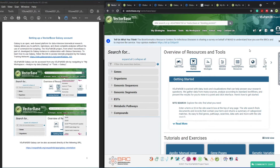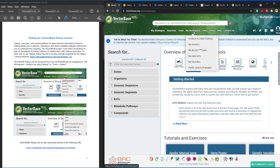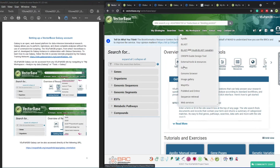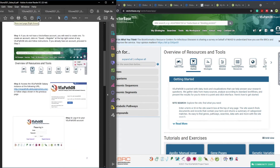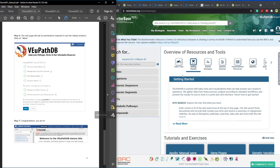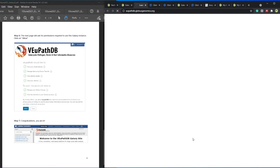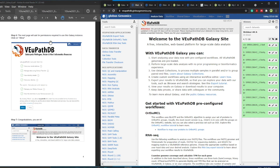I have three handouts for you today. The first one walks you through how to set up a VectorBase Galaxy account. You can have an account in any of the websites, for example VectorBase. Once you create your account, you can access Galaxy by going to 'My Workspace' and clicking to get to Galaxy, or via 'See our tools.' This handout gives you a step-by-step process of how to set up that account for the first time. You don't need to do these steps every time, only the first time. Once you do them, every time you click on Galaxy it will come straight to that page.